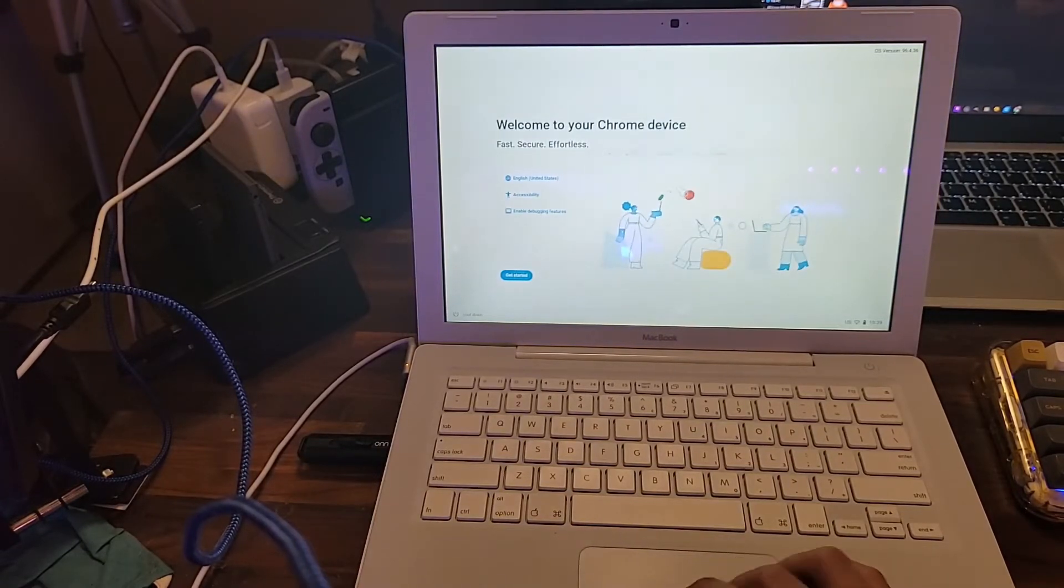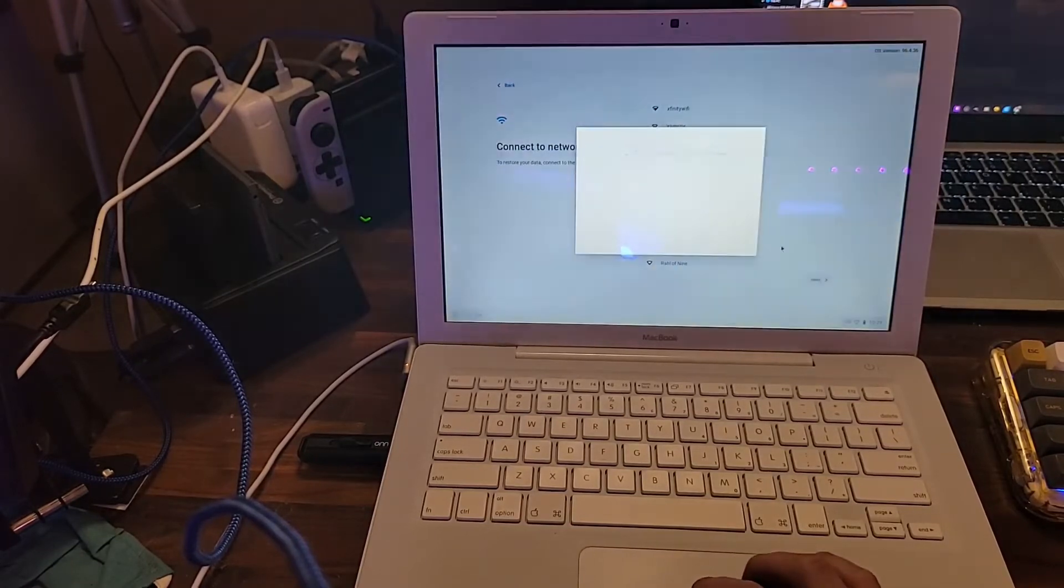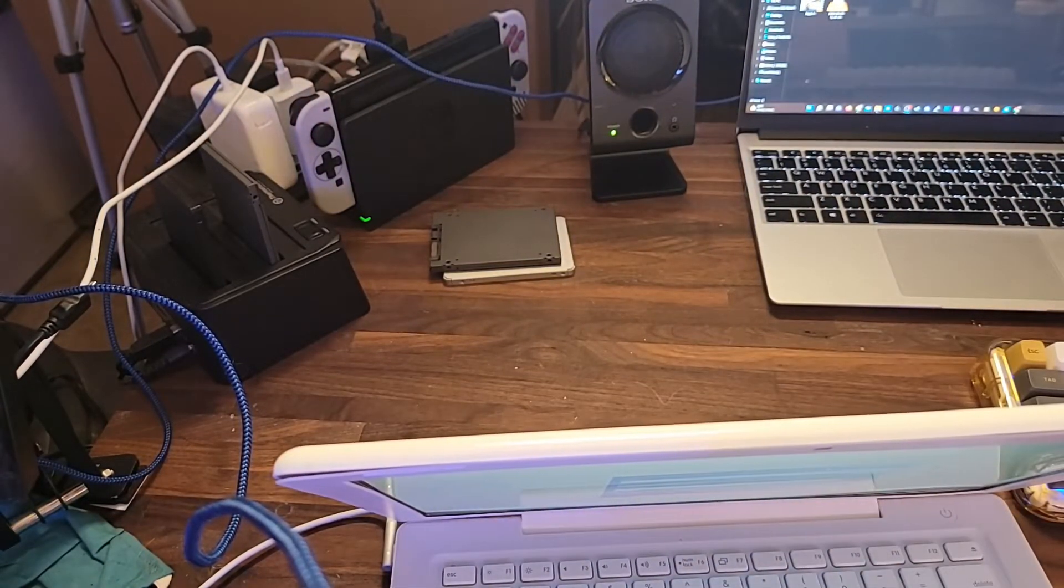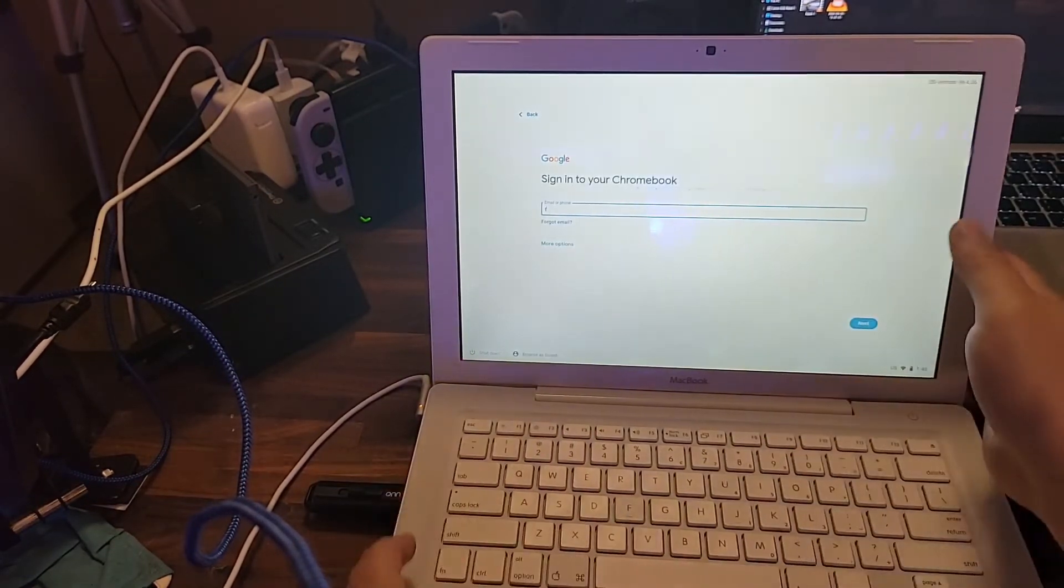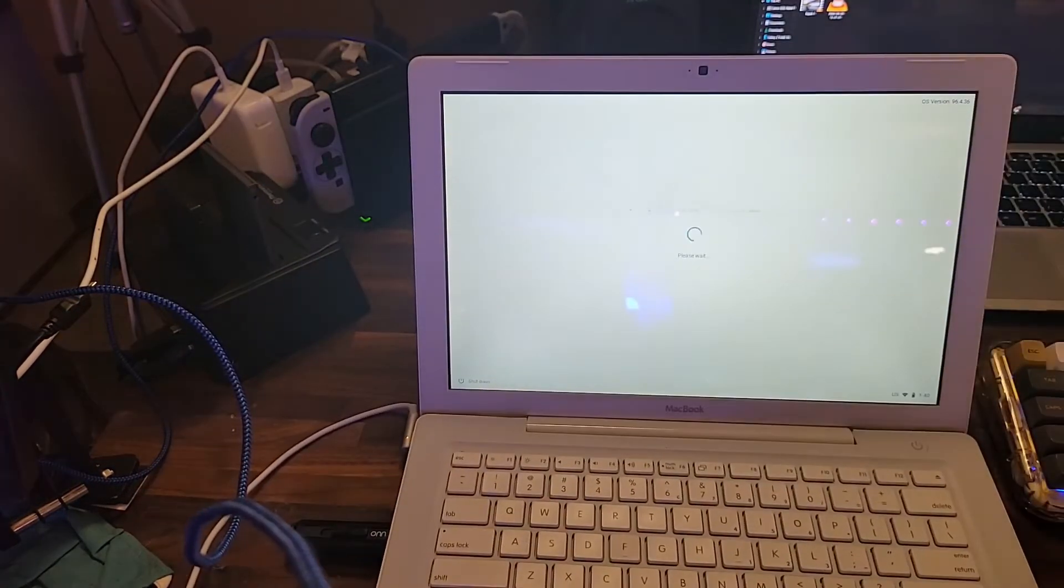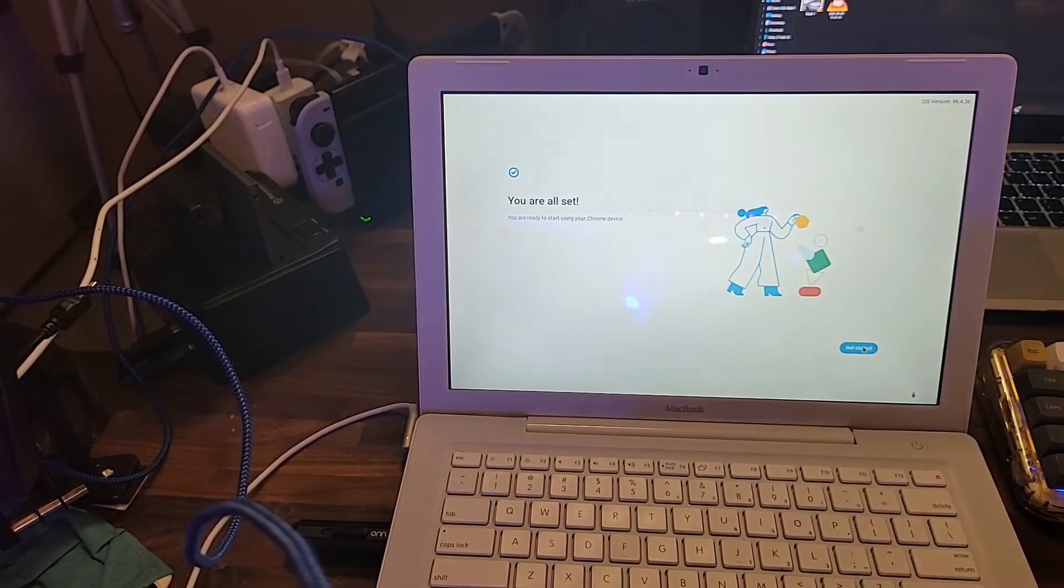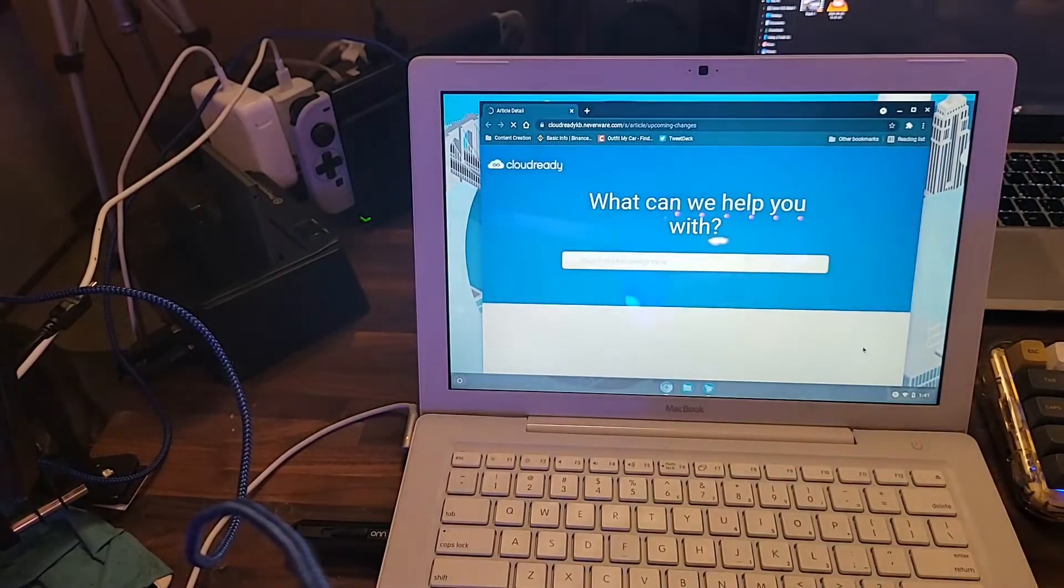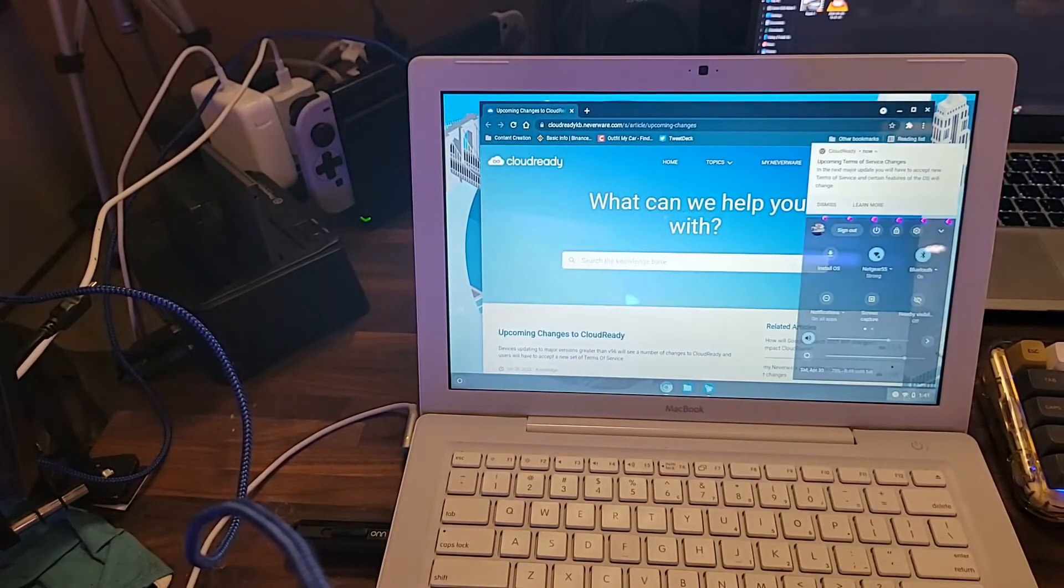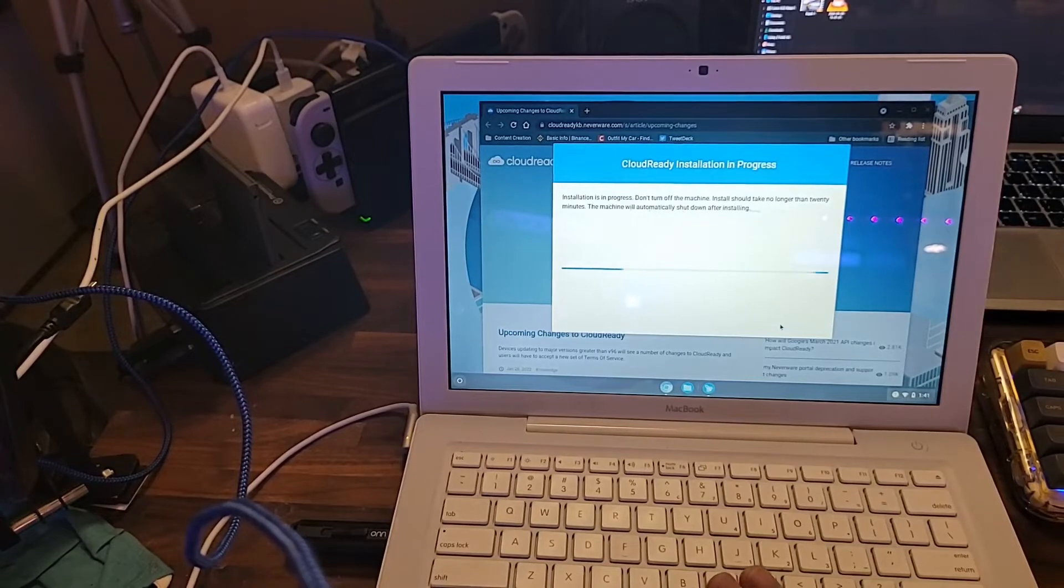Here we are at the main screen. Get started. Connect to the network here, and we will sign into Gmail here. All right. So now we come in here, and we're going to try to install CloudReady, erase hard drive and install CloudReady.